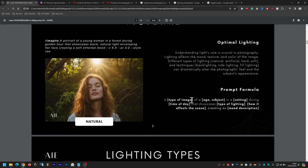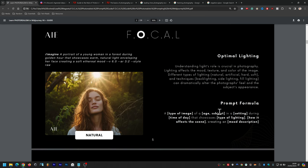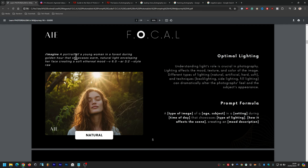The prompt formula for lighting is: a type of image of an age subject — like young woman or late thirties — in a setting, during a time of day such as golden hour, that showcases a type of lighting like warm natural light, and how it affects the scene — enveloping her face, creating a soft ethereal mood. Midjourney handles specific ages well, so you can distinguish between young twenties and late thirties.